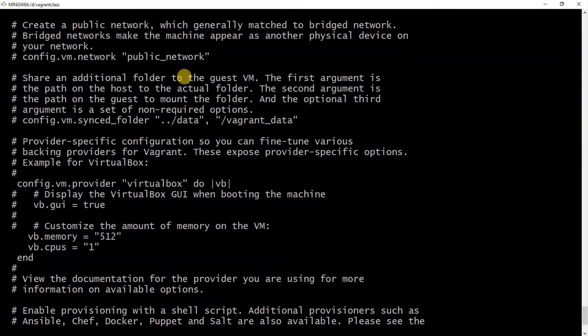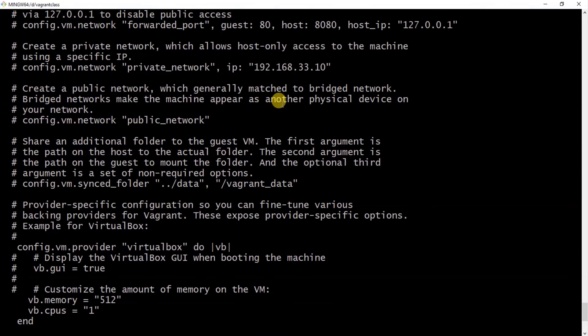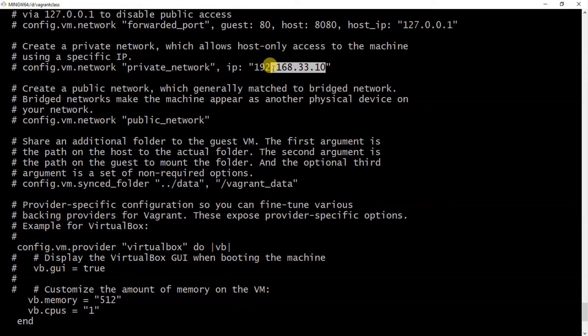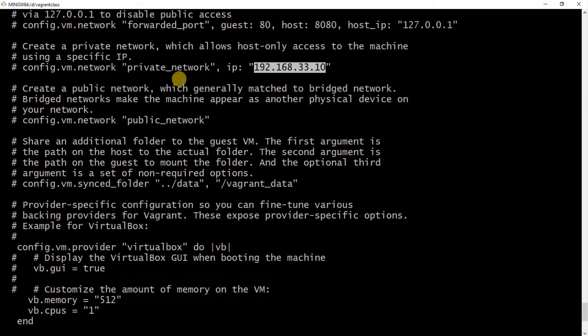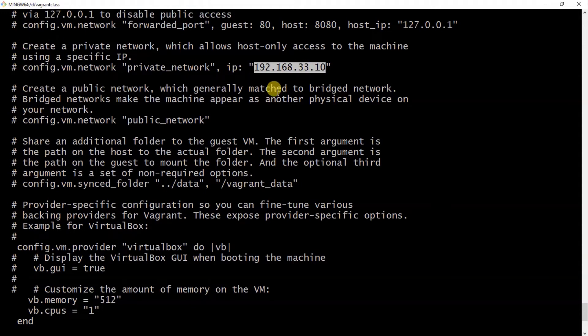And the only way to do that is to enable this public network. Also, you can also give it a private network here, and by default it comes with this. You can change it, but just make sure it doesn't clash with your own bridge IP—that is your physical machine's IP address. Otherwise, if that happens, there will be a conflict, an IP conflict. All right, so we are going to enable this and then this as well.